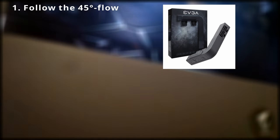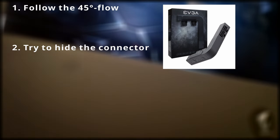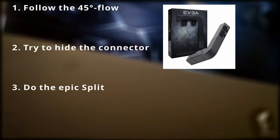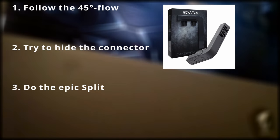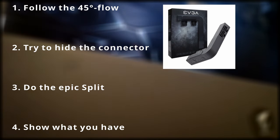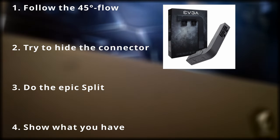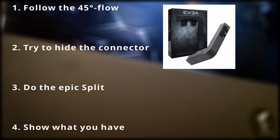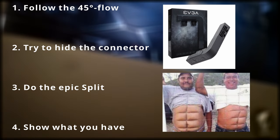With the situation of our new 12-pin adapter layout and all the cables, we have four options to mount the PSU cables. Follow the flow of the 45 degree angle around the card like the EVGA power link. Try to hide the two 8-pin connectors underneath the GPU. Do the epic split or show what you have, be proud of it and try to look sexy.